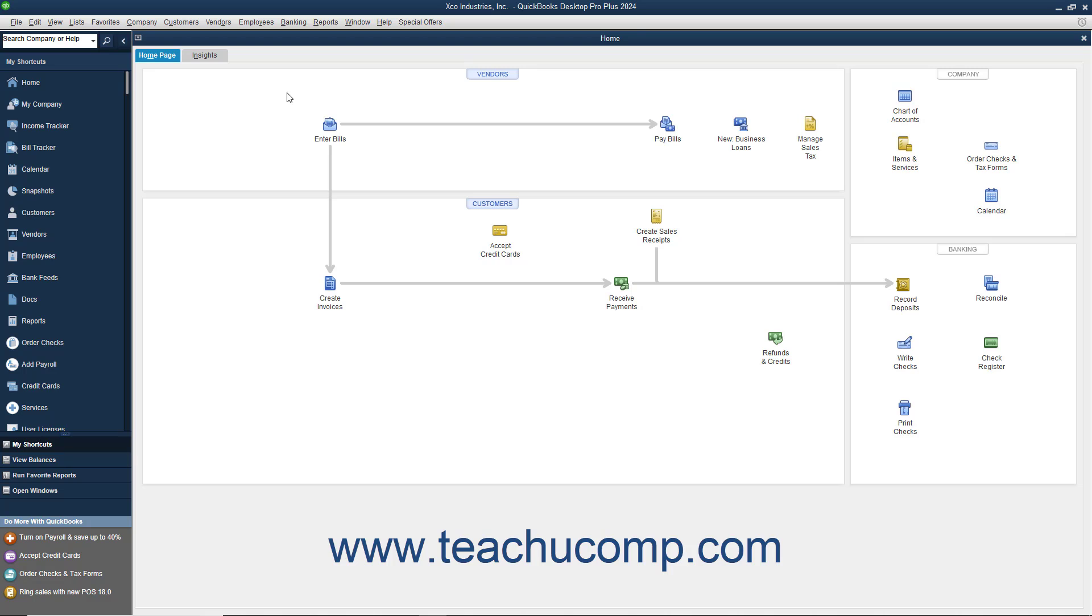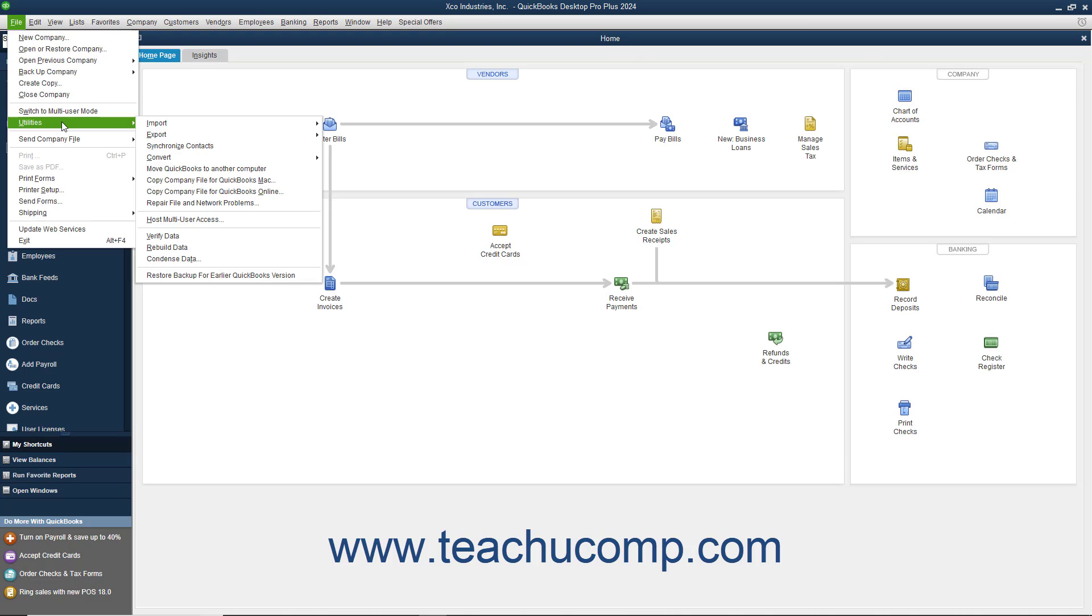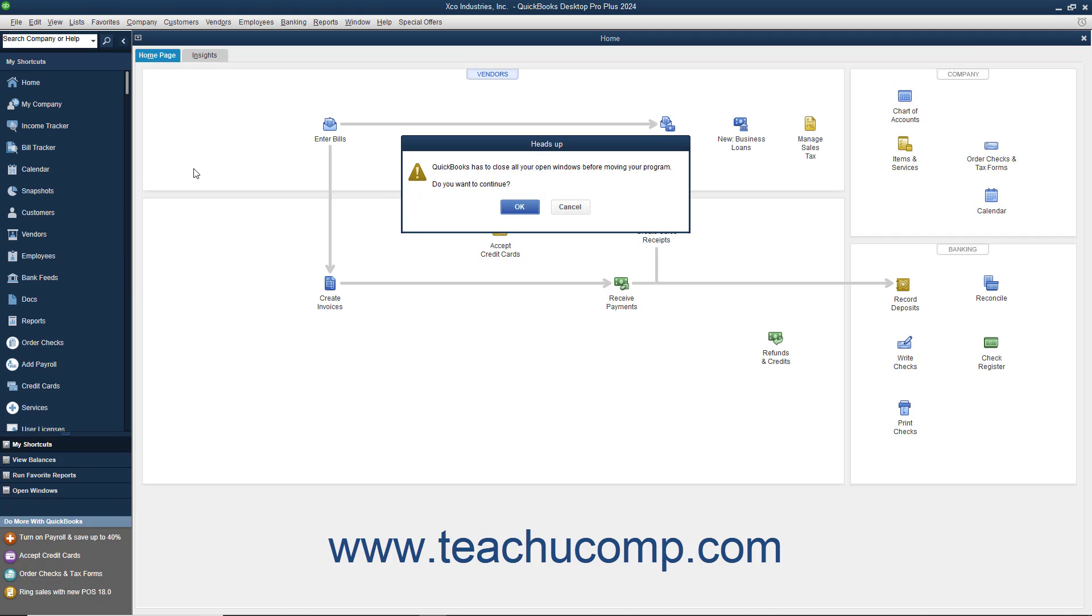To move QuickBooks and the three most recent company files to a new computer, open QuickBooks Desktop Pro 2019 or later. Then select File, Utilities, Move QuickBooks to another computer from the menu bar.